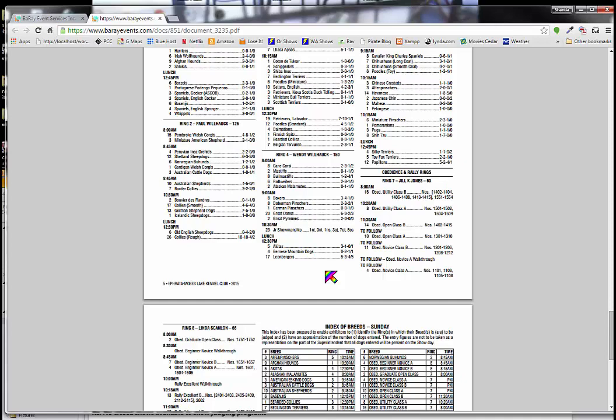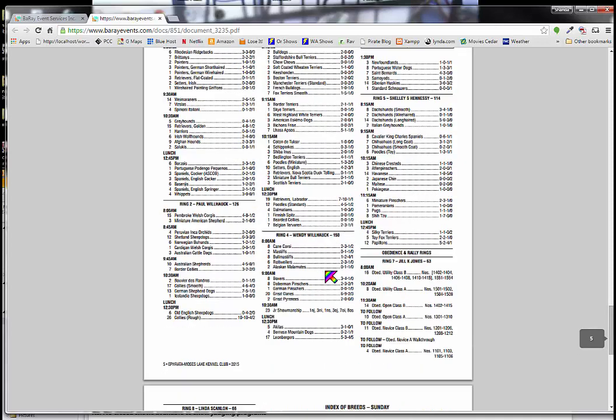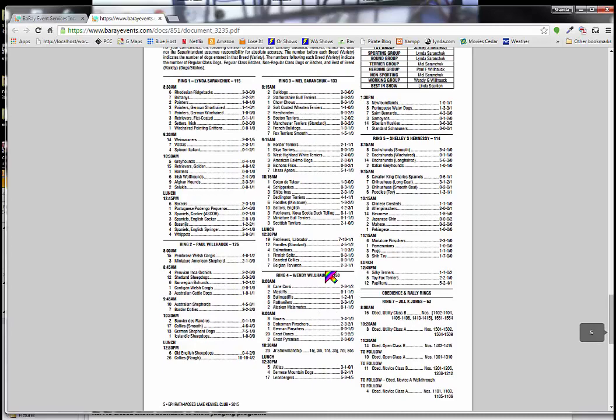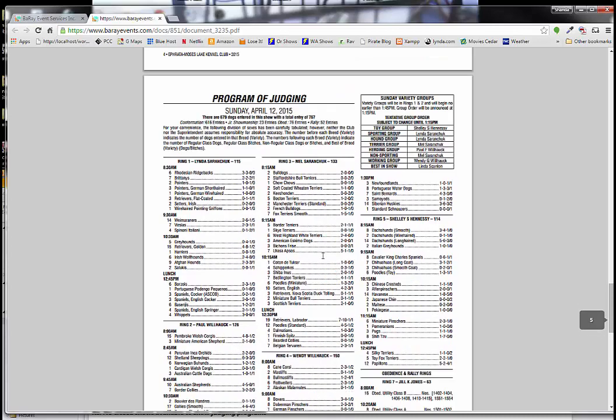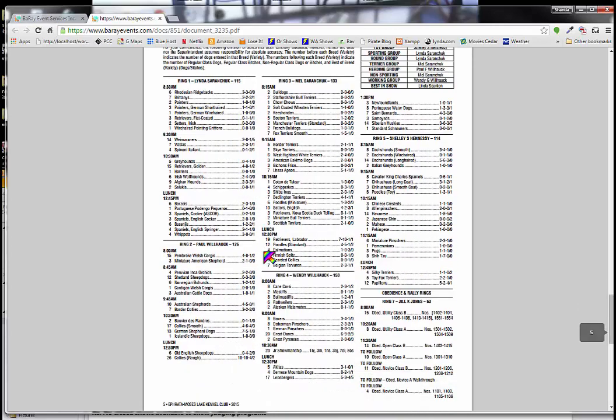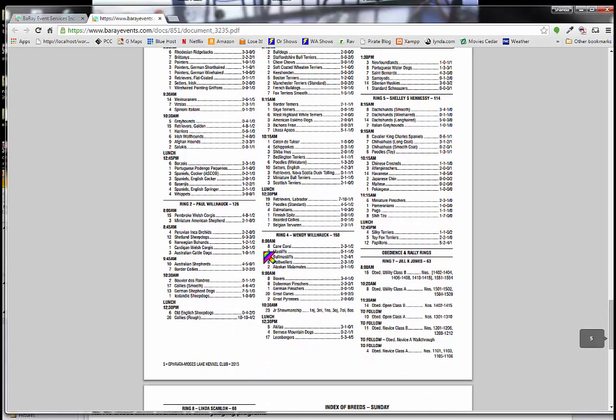So once I've found the ring, now I know to look in this judging program up here, which specific ring to look at, and I can get even more information about judging. I noticed here we were at 9 a.m. in ring four. So here we are at ring four at 9 a.m. And I noticed that there are breeds ahead of us.